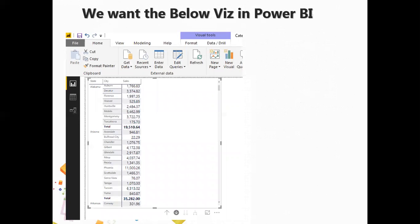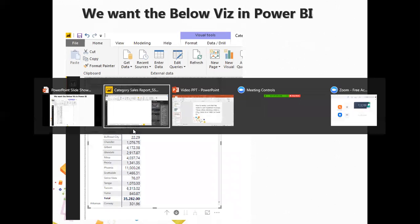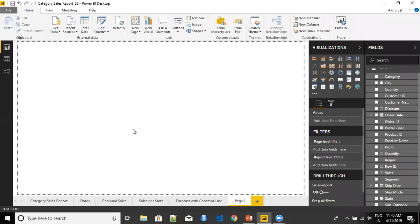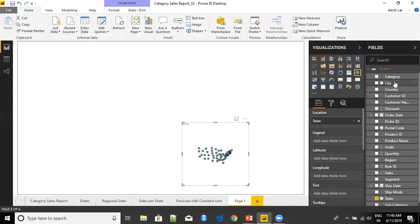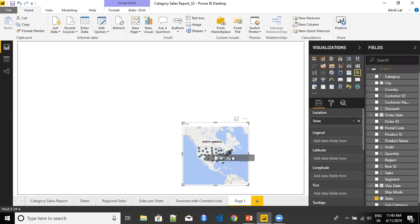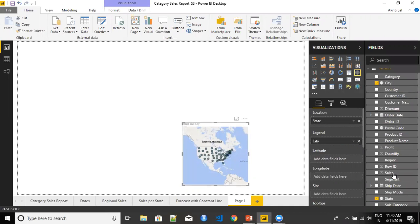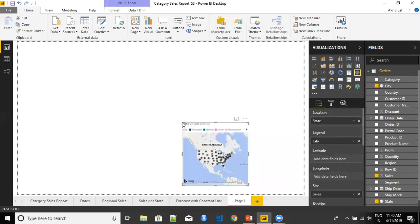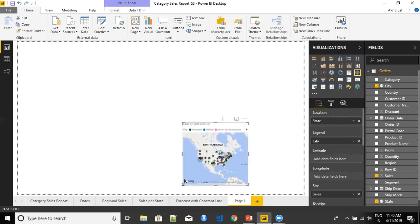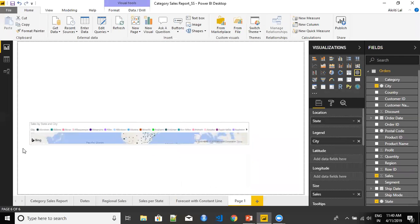So let's move to Power BI and see what are the issues that we may face while creating this visualization and how can we finally achieve this visualization. This Power BI report in front of me. And I'm going to first take state, and I'm going to drag city, and I'm going to drag sales in the visualization. And I want to expand this so that you can see it a little better.